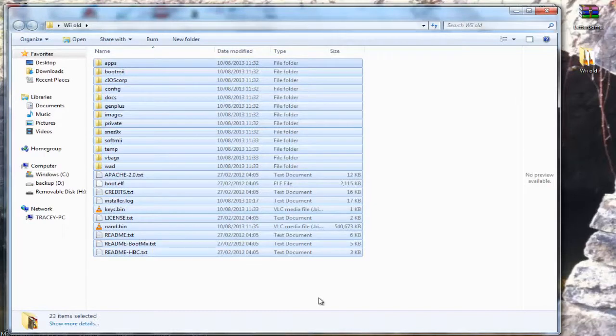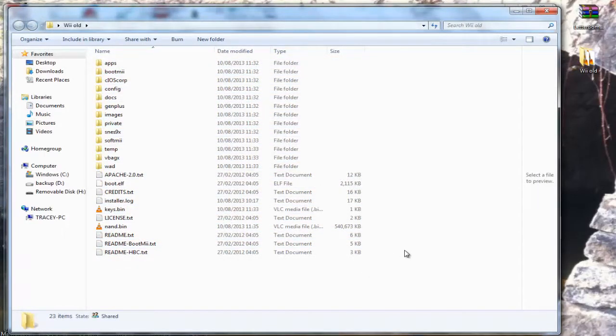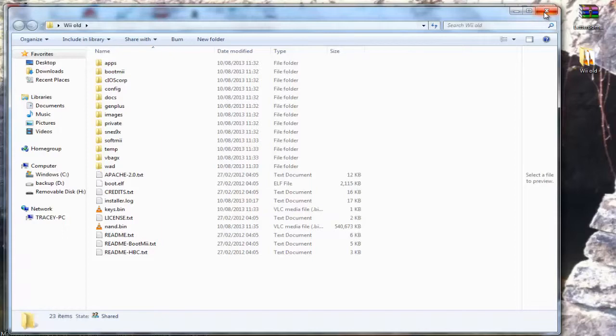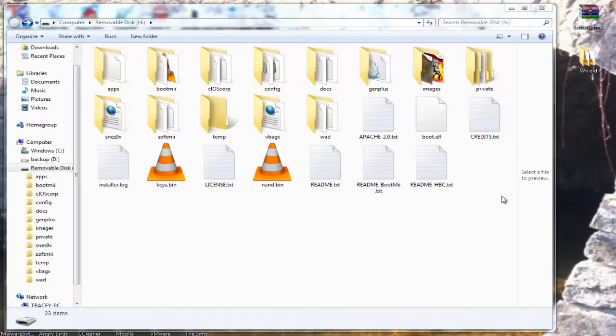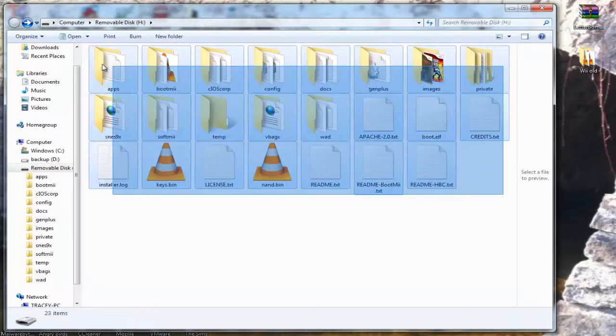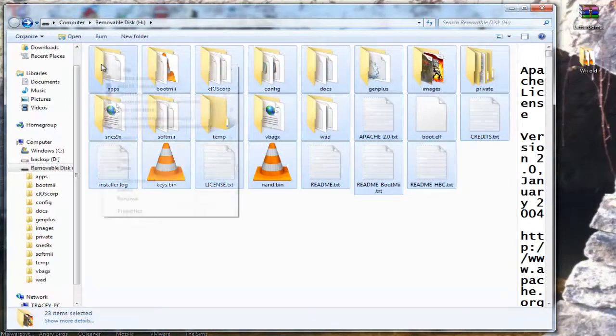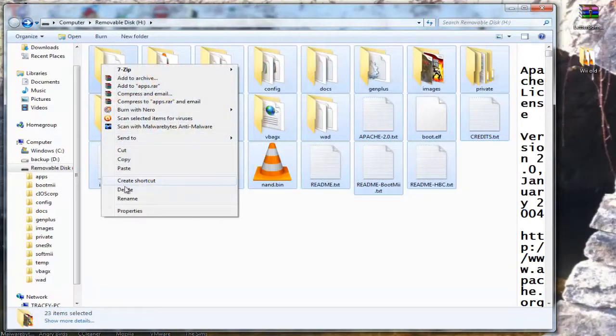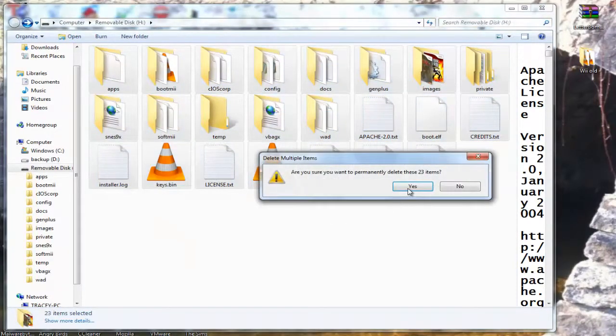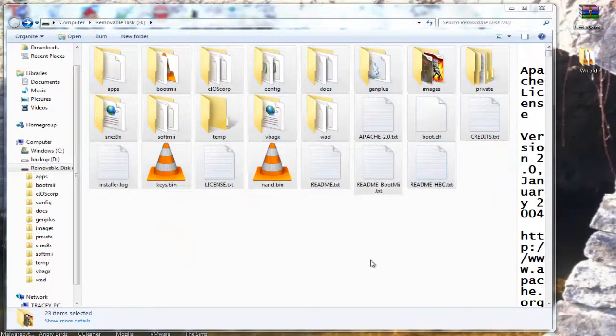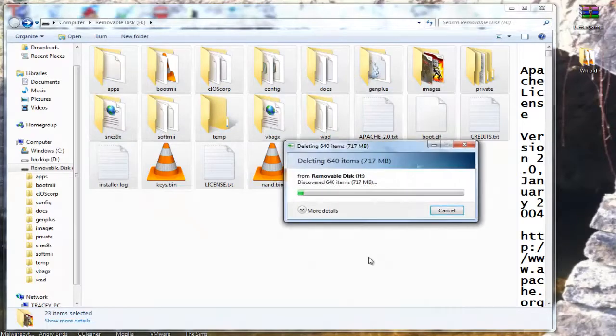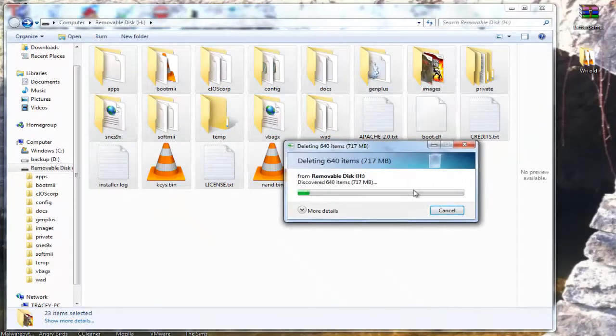Once you've backed up everything from your SD card, delete everything off the card. Don't worry, you're going to be putting it back later.